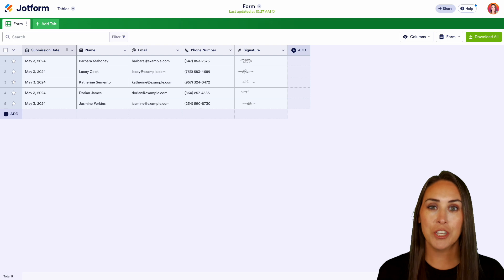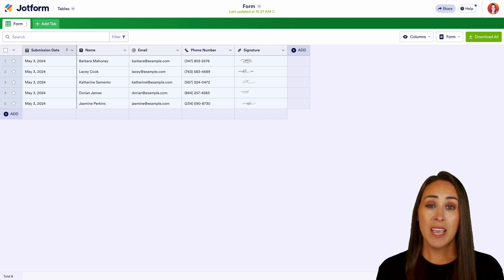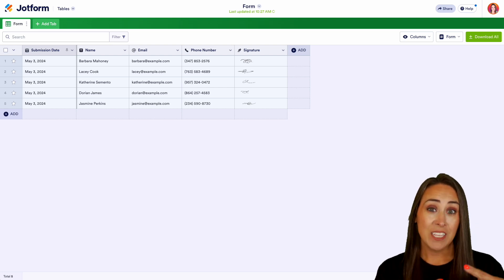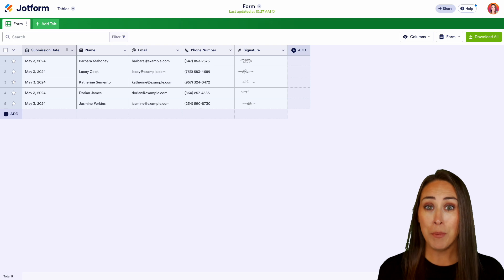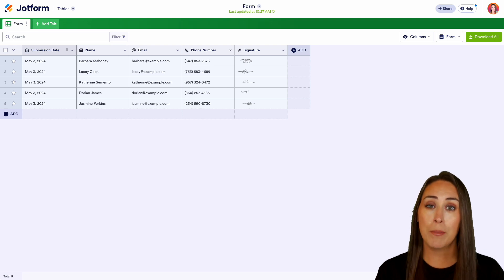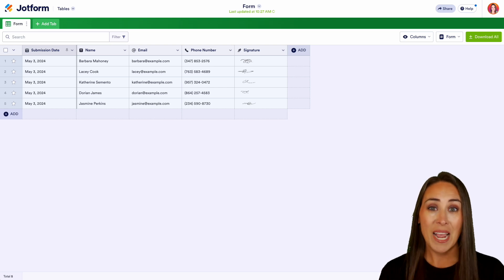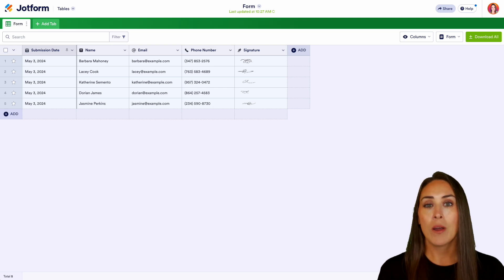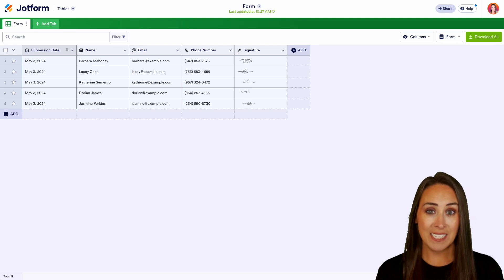Like I mentioned, if you would like to share your form submissions with teams within your organization, maybe an external group of stakeholders, or even the public at large, you can definitely do that by embedding it on a website. As you can see, I'm already in one of my submission tables on the desktop.